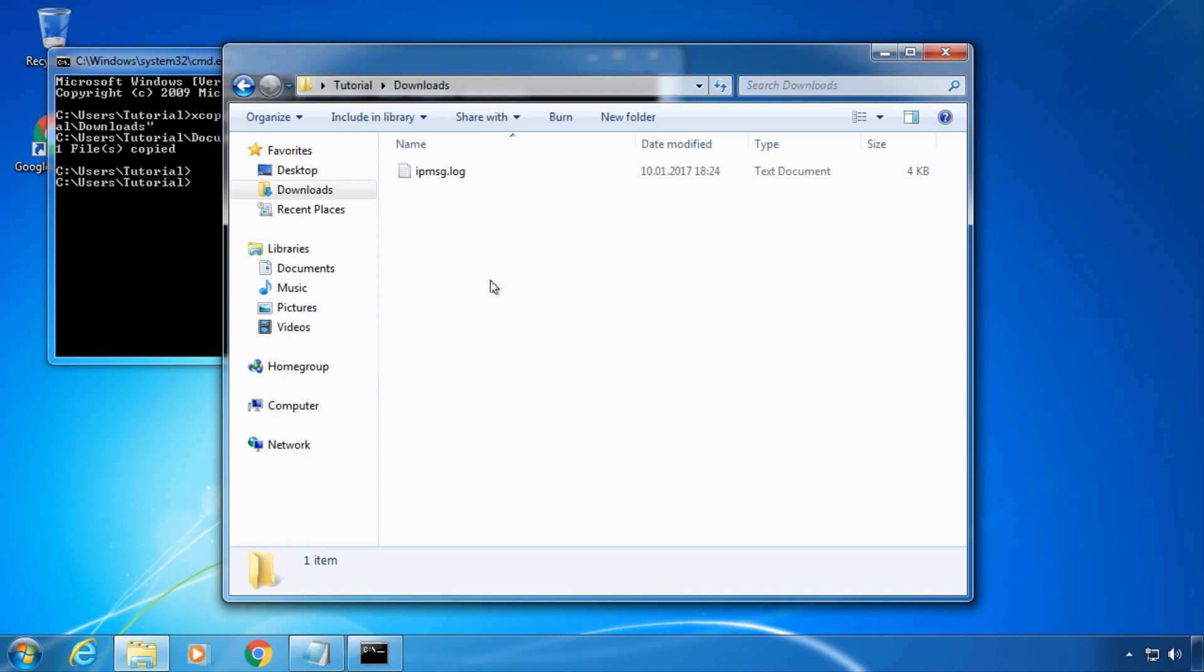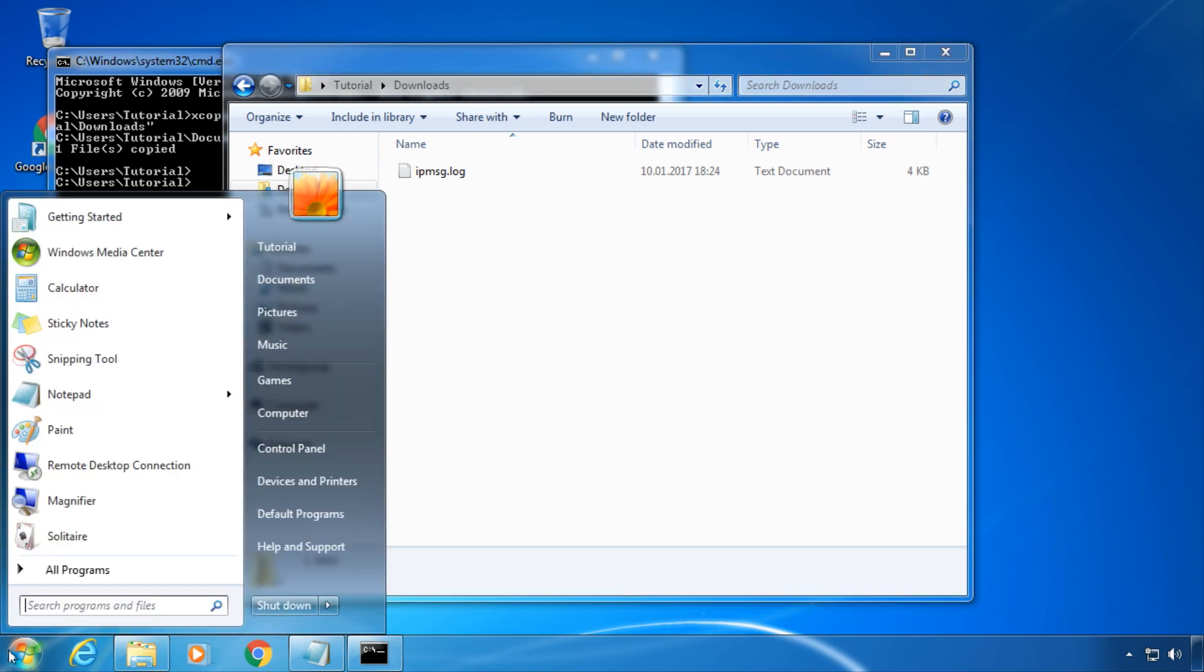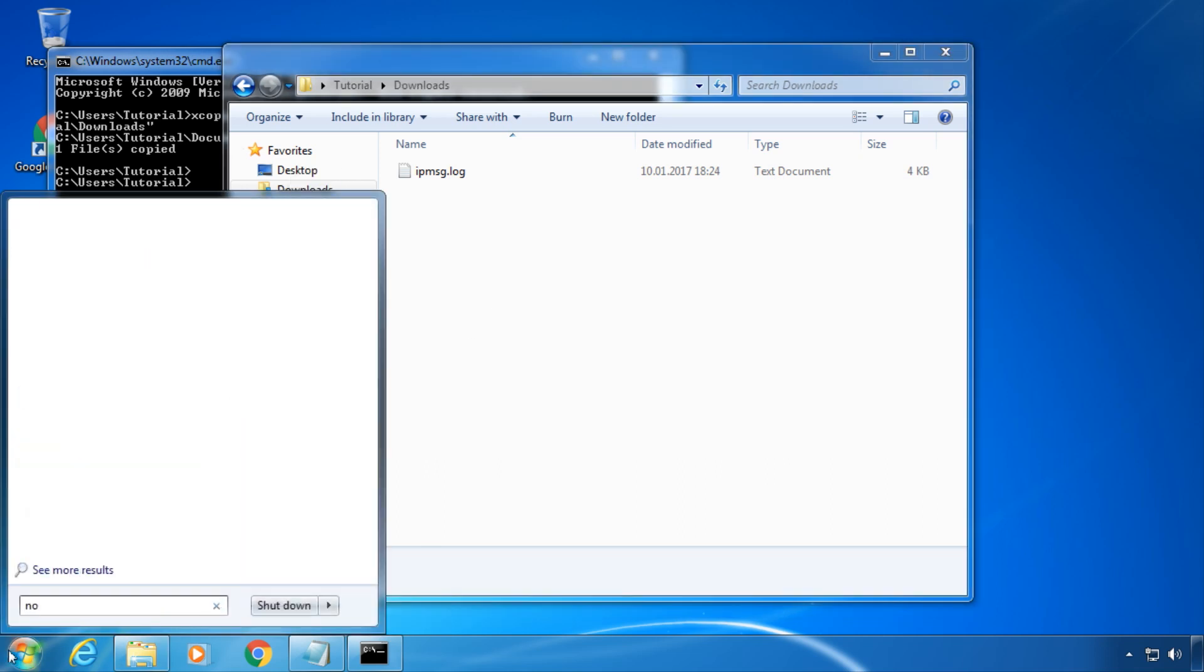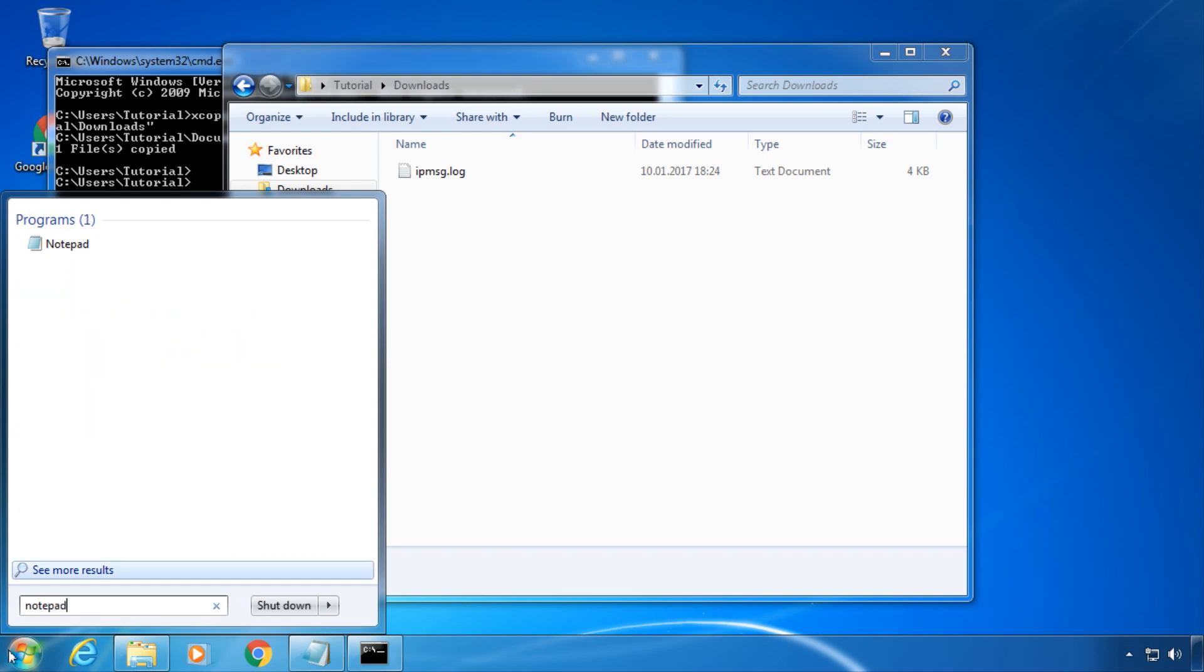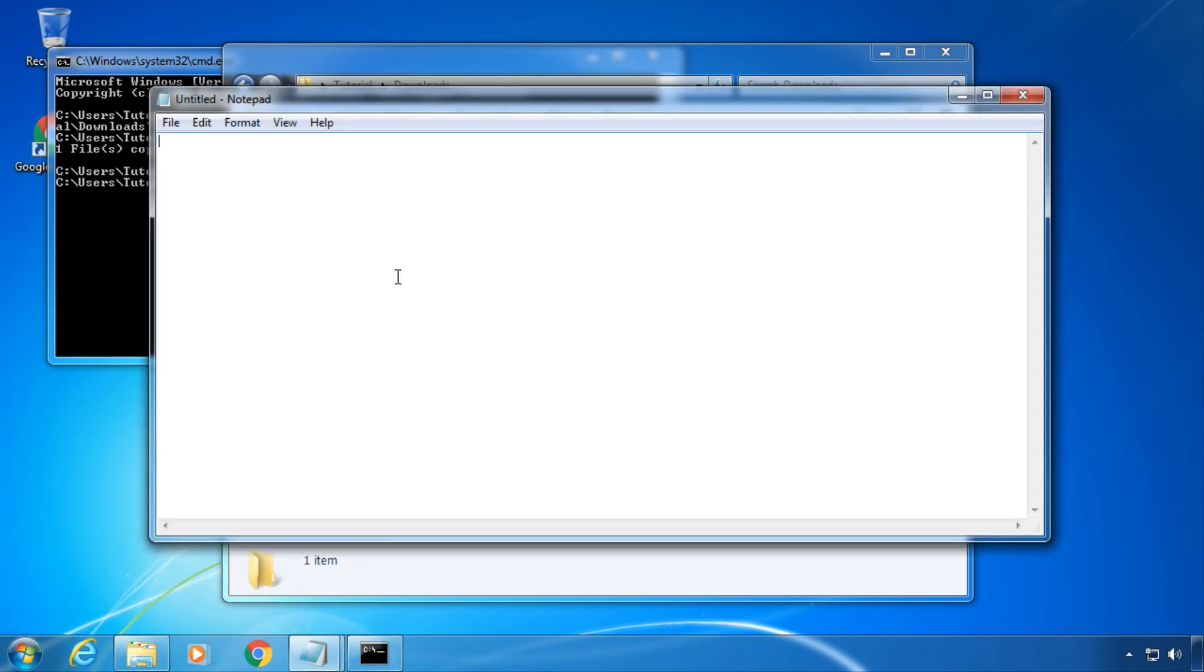This is the simplest usage of XCopy. Now I want to show you how you can automate this. Open up a new notepad window and type in the same command you just did in the command prompt.